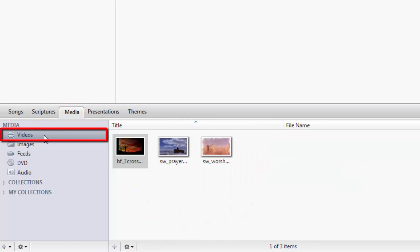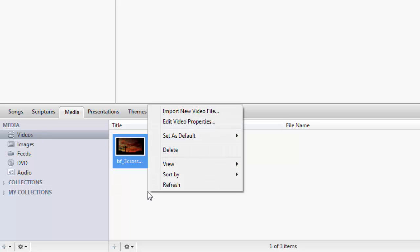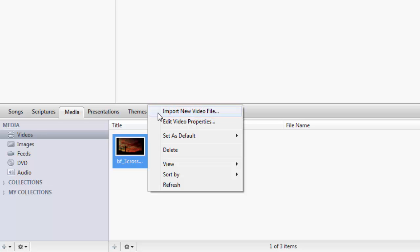Select Videos, either right-click in the Videos section and select Import New Video File, or click the plus sign at the bottom.